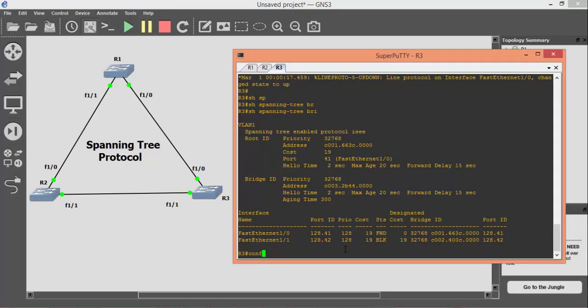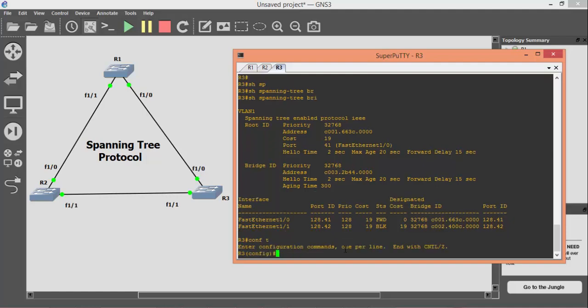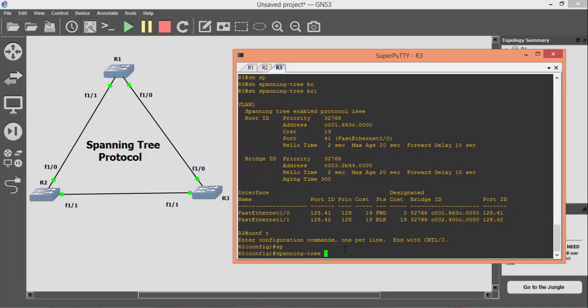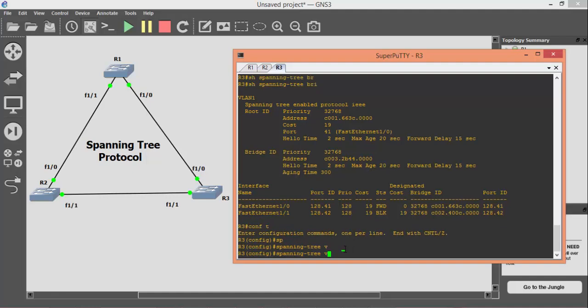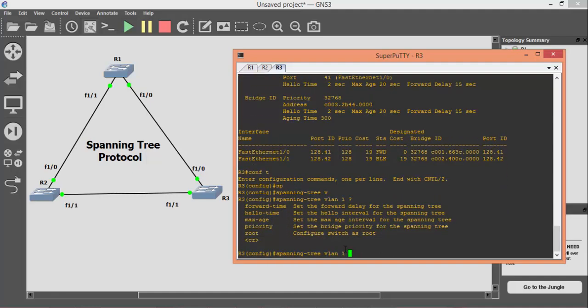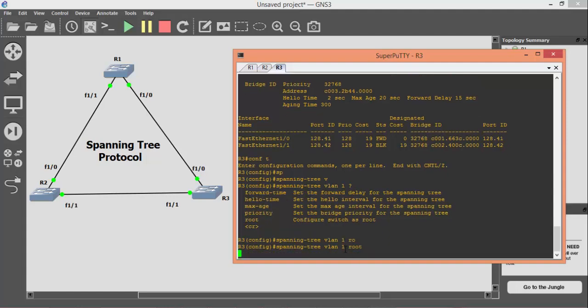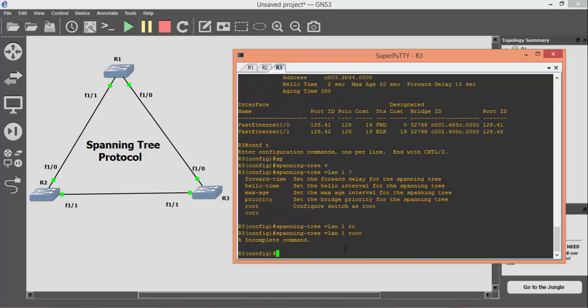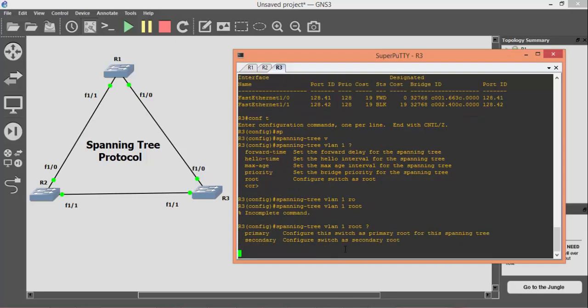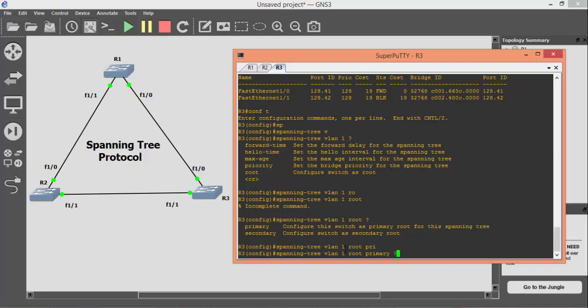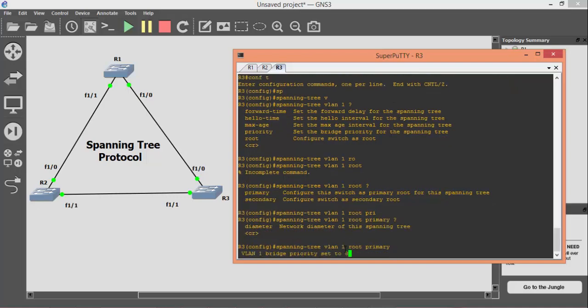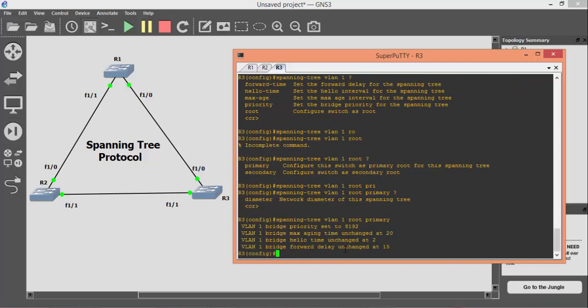Now here I want R3 as a root bridge. By applying the spanning tree VLAN1 root primary command on R3, you can see that R3's priority is set to 8192, which is lower than the default priority.